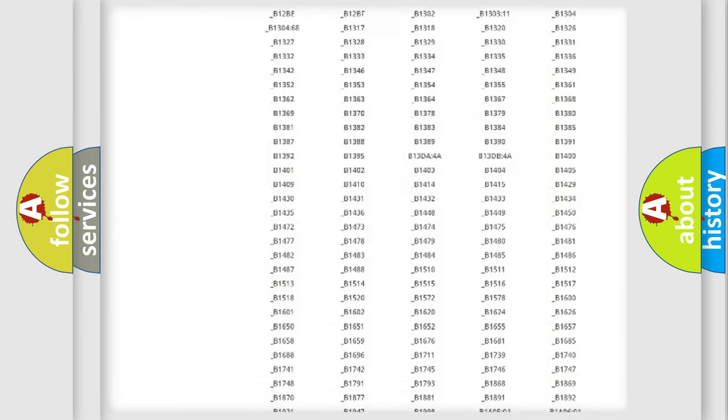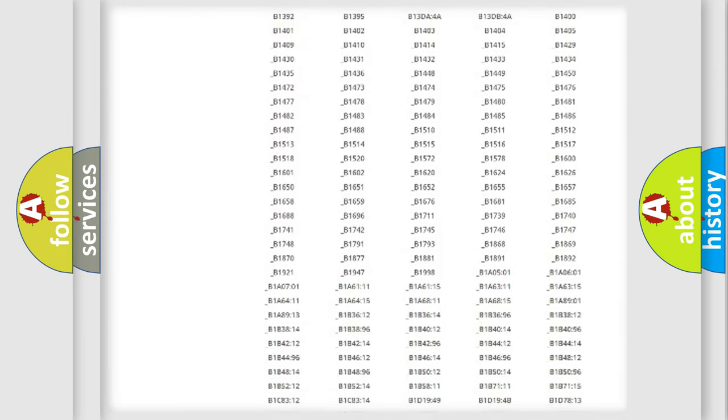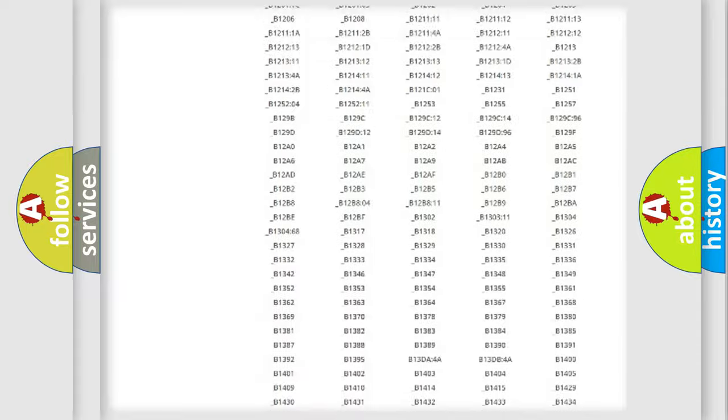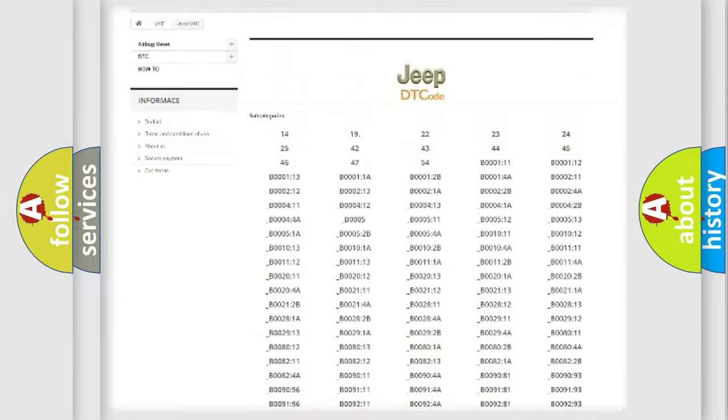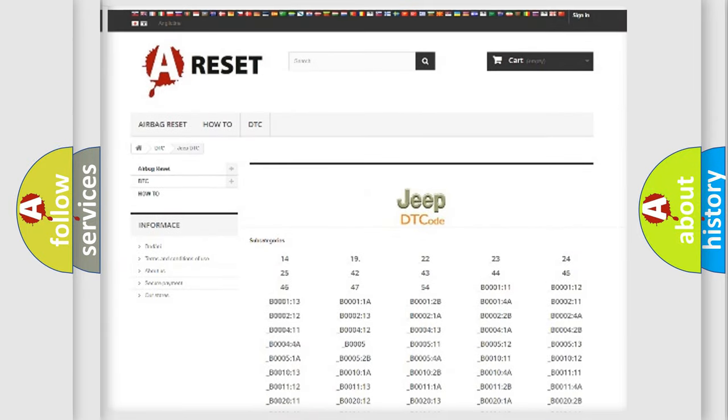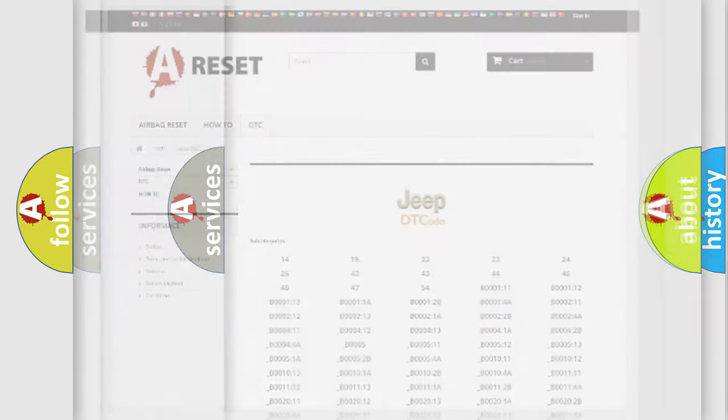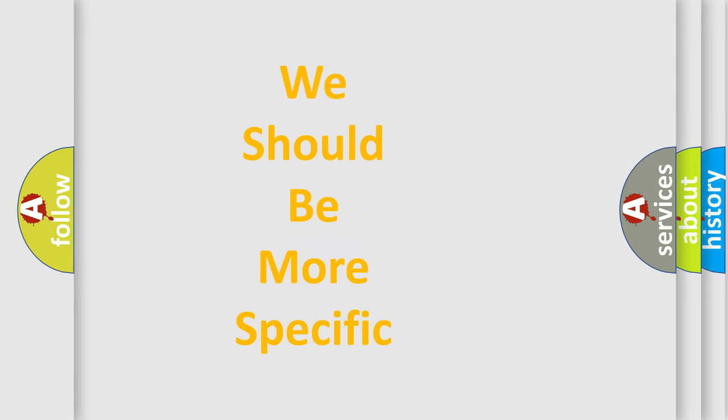You will find all the diagnostic codes that can be diagnosed in Jeep vehicles, also many other useful things. The following demonstration will help you look into the world of software for car control units.